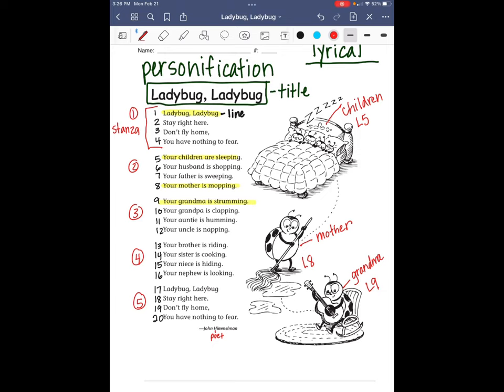The next thing I want to look at is rhyme. I want to find words that rhyme in the poem. Let's look at stanza number one: 'Ladybug, ladybug, stay right here. Don't fly home, you have nothing to fear.' 'Here' and 'fear' rhyme — that's one pair of rhyming words. Because, like a pair of socks is two socks, a pair of rhyming words is two words.